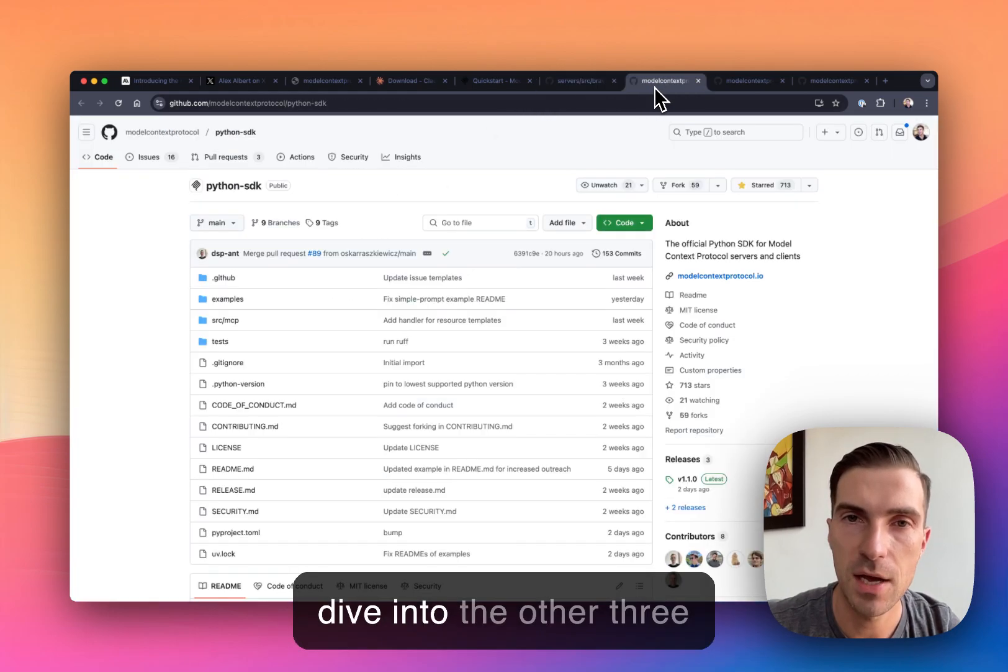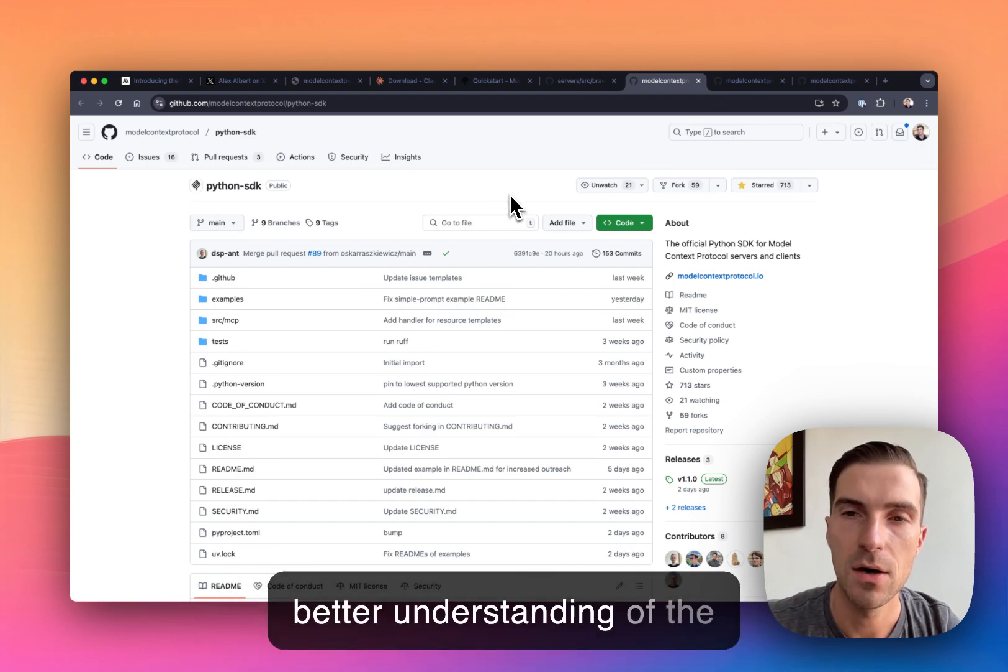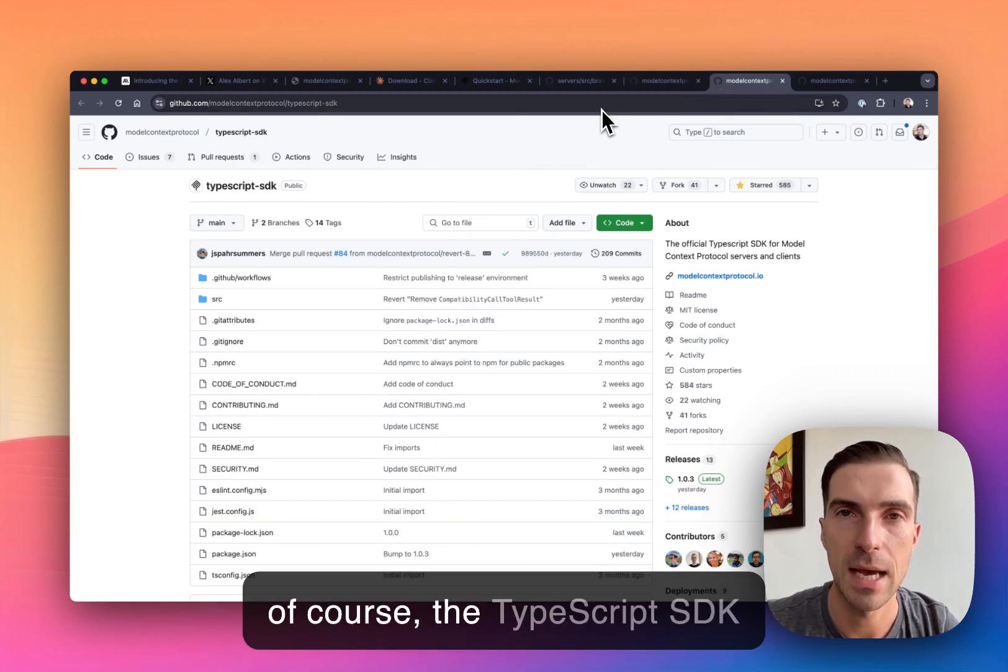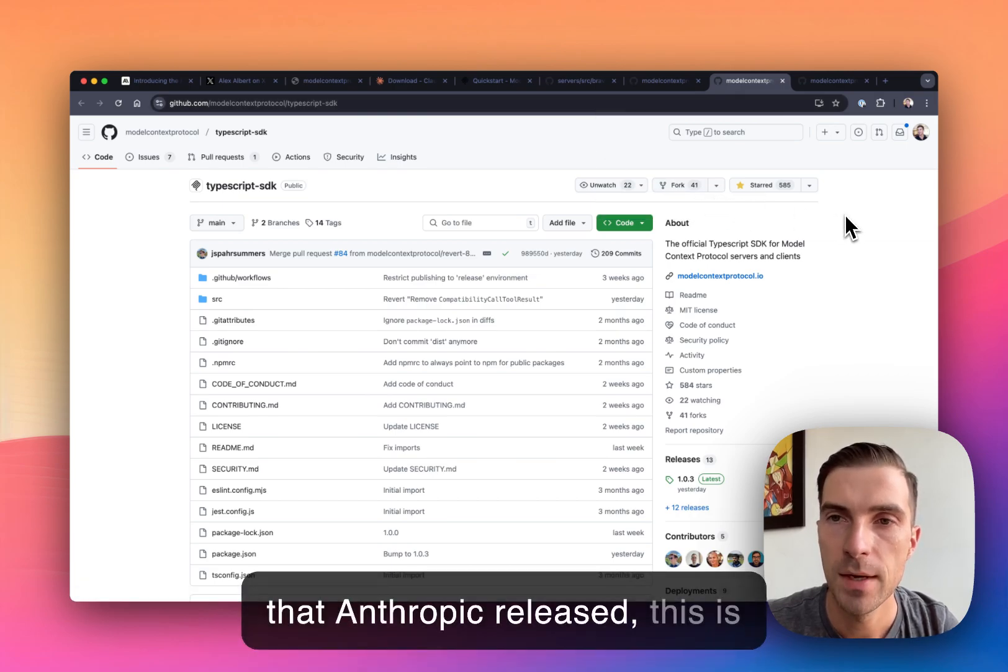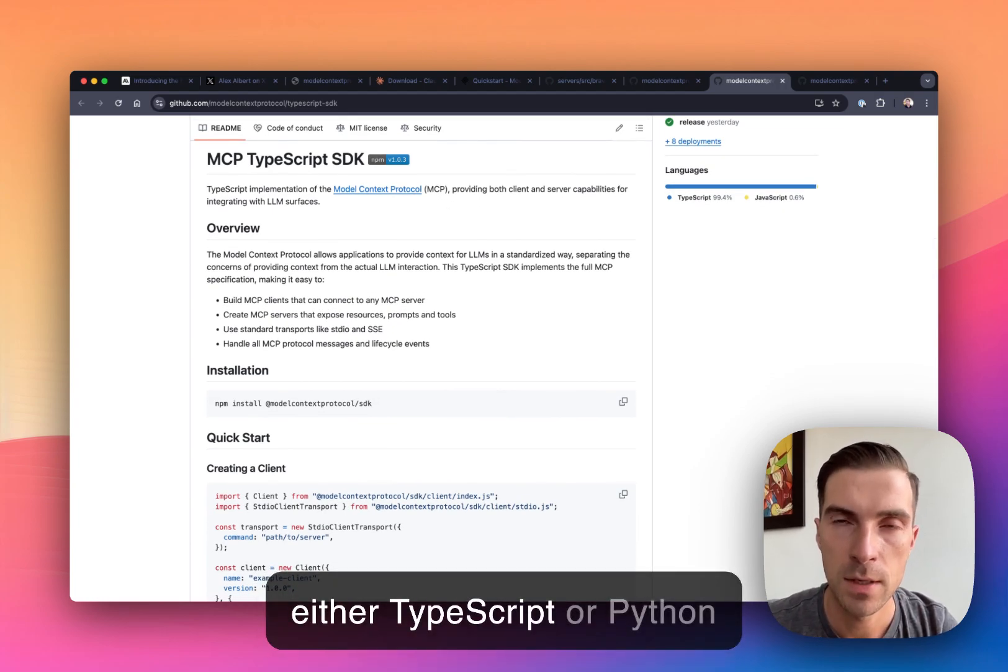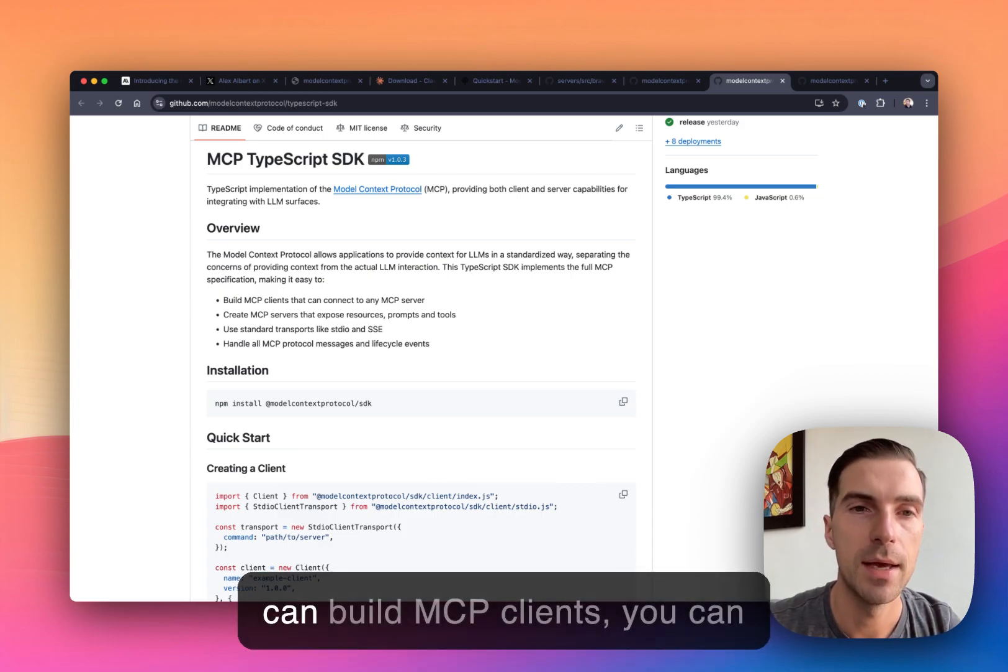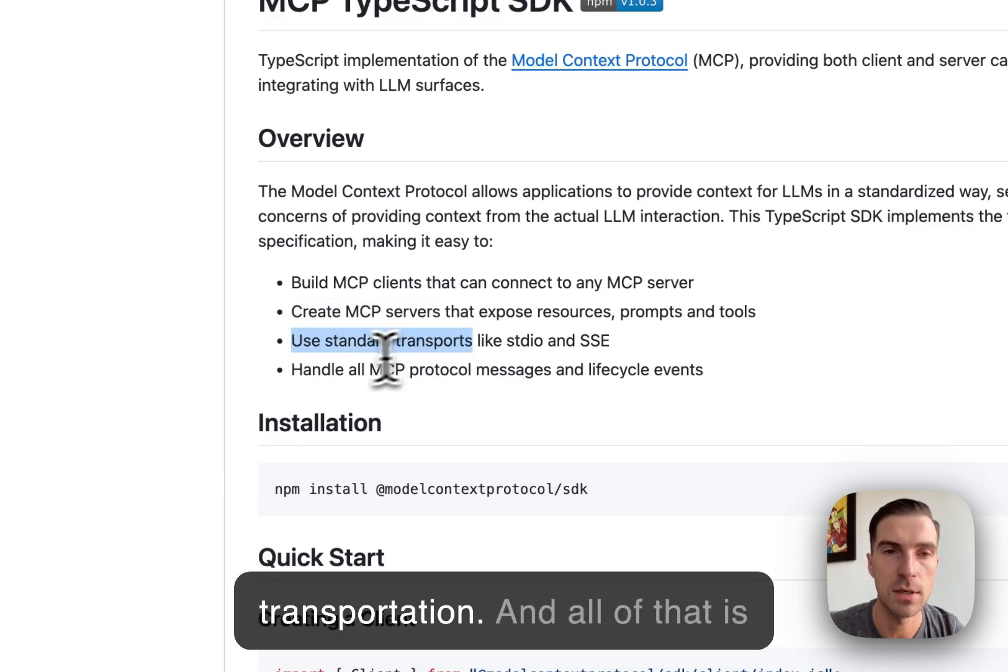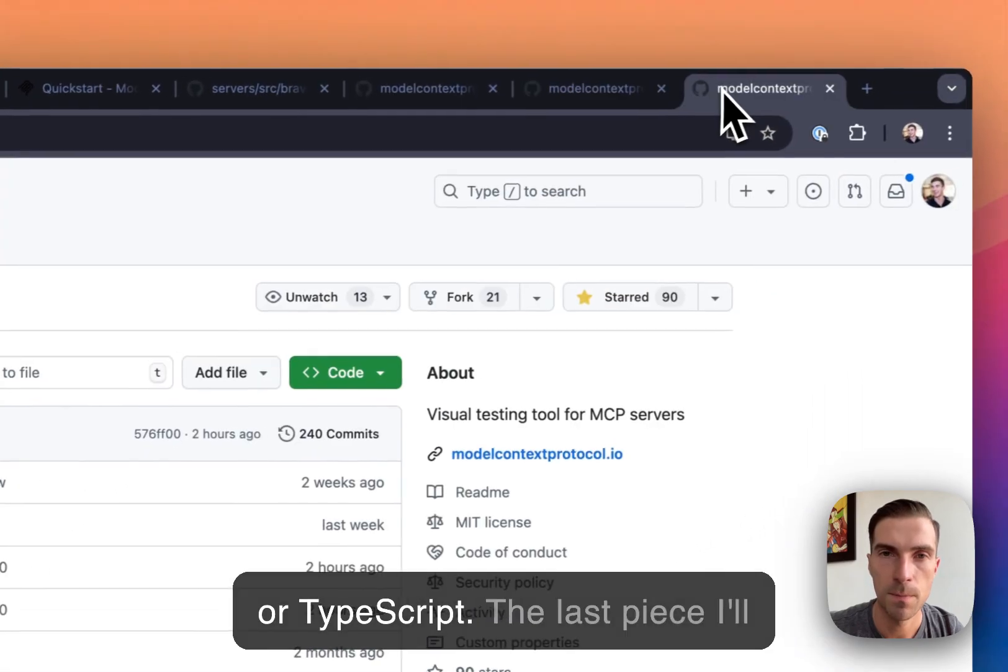So if I dive into the other three repositories, I think you'll have a better understanding of the potential of this project. So this is the official Python SDK, and of course the TypeScript SDK that Anthropic released. This is great if you are working with either TypeScript or Python codebases. In either case, you can build MCP clients, you can create servers, you can use different standard protocols for transportation. And all of that is managed through either Python or TypeScript.